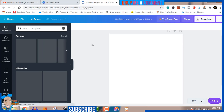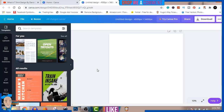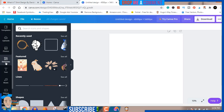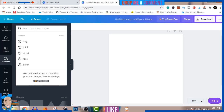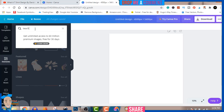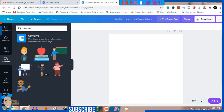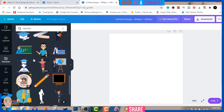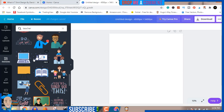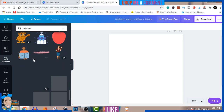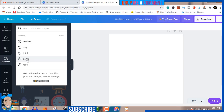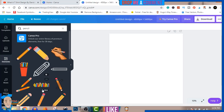Once that loads we're going to hit 'Create a Design' and it's going to open a new tab. The first thing we want to do is go to Elements. I want to search for a teacher element — let's search for a pencil and see what we can find. You can see we have a lot of elements to choose from — you can decide to do teacher, or we can do pencil.